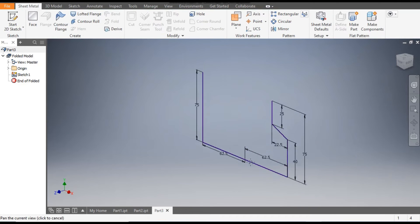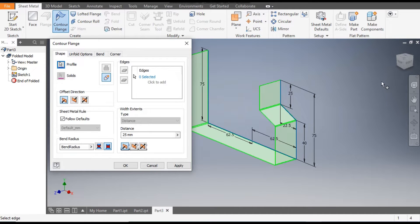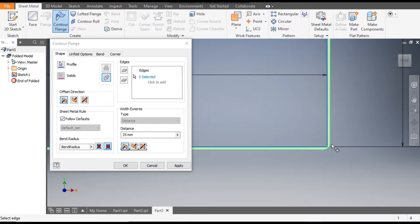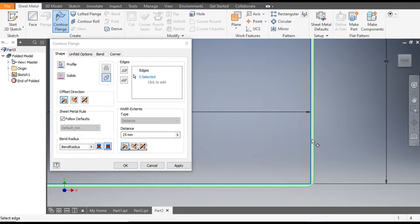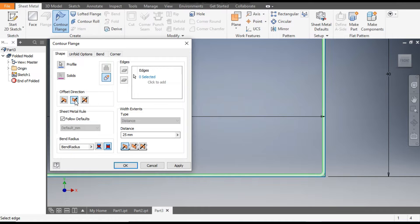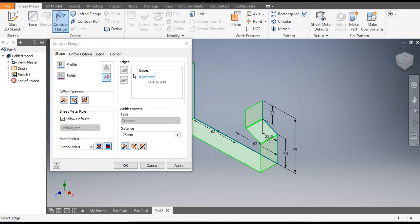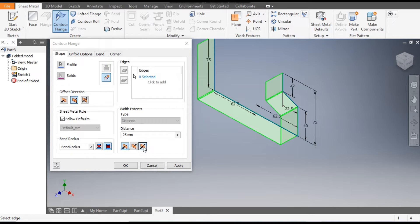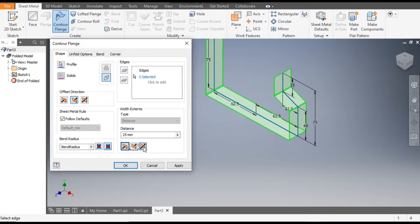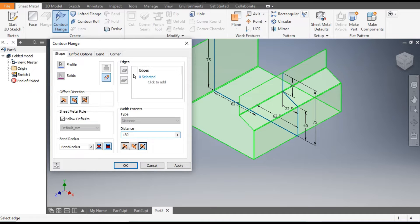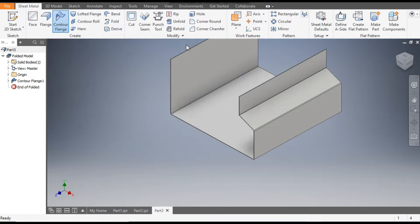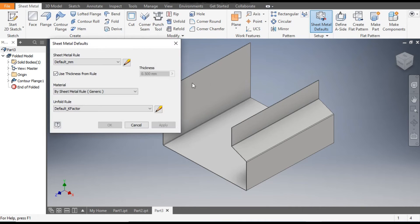Finish sketch and go to Counter Flange. Go to front view. You can see the sheet part is coming out of the sketch, so flip the side — now it is inside the sketch. Rotate the view. We want a symmetric flange, so select Distance Midplane and the dimension will be 130 mm. Apply and escape.